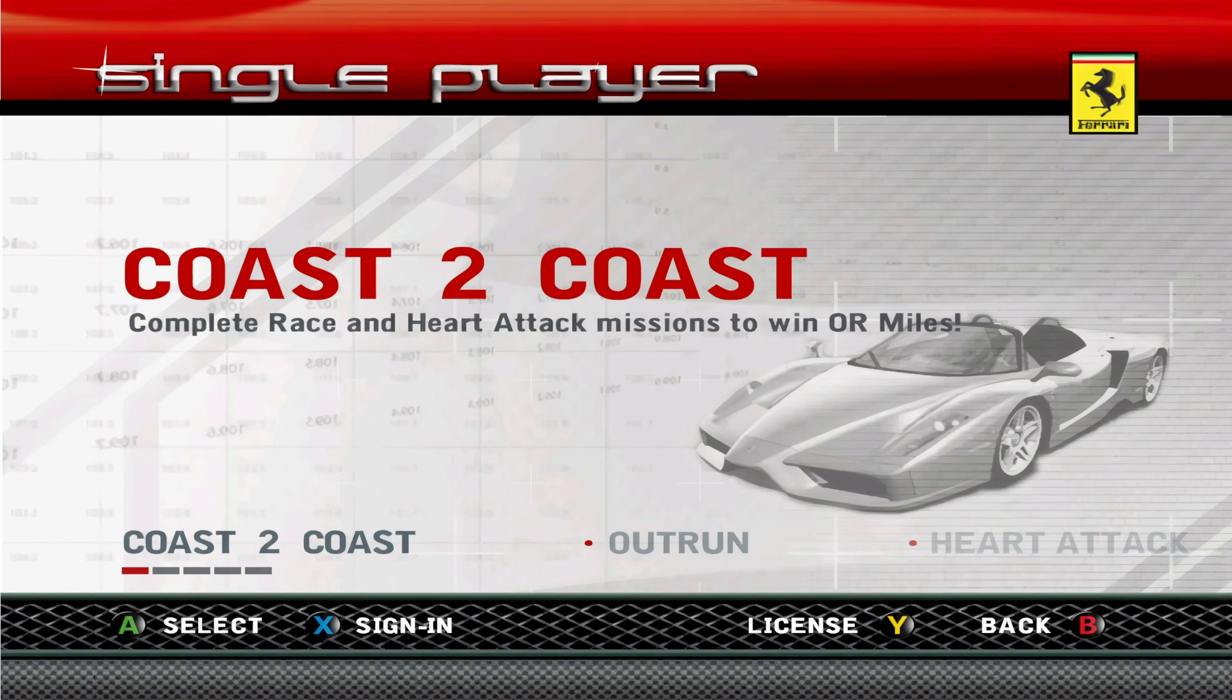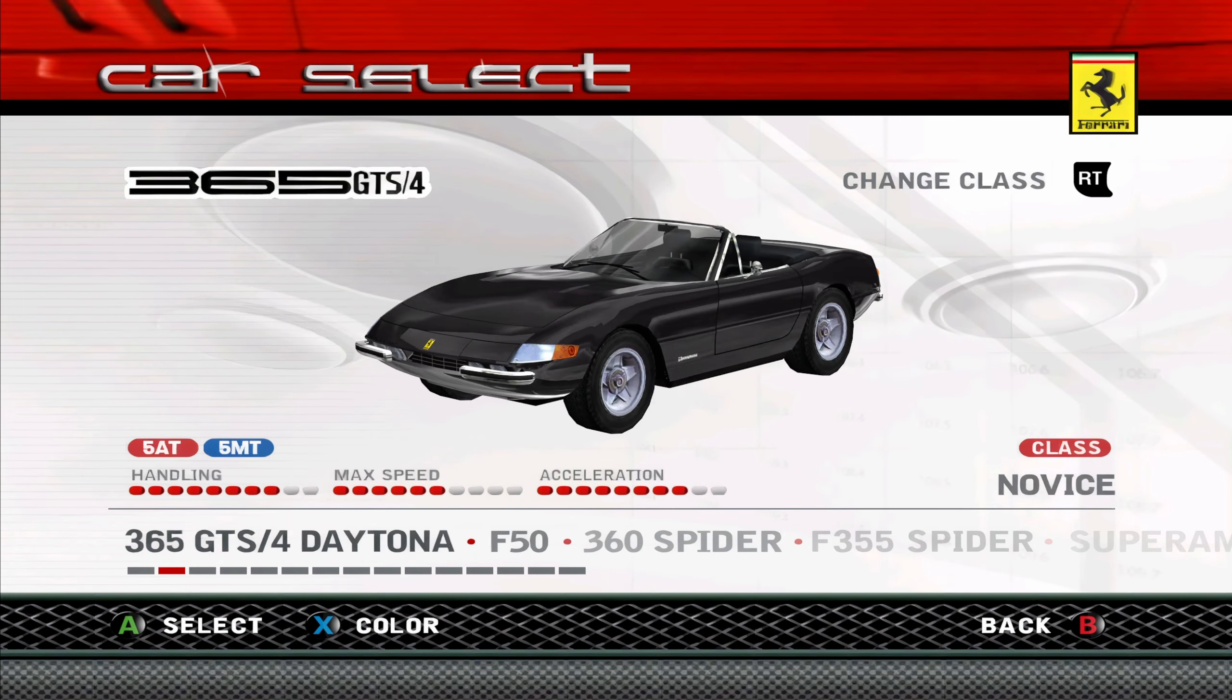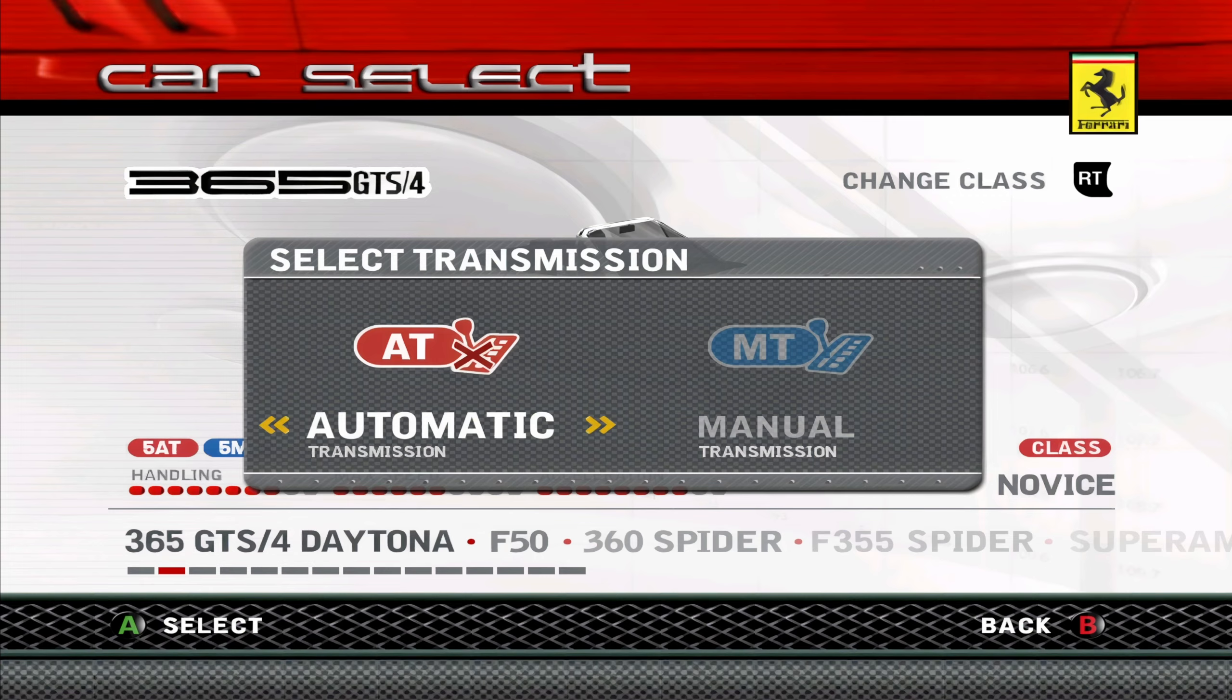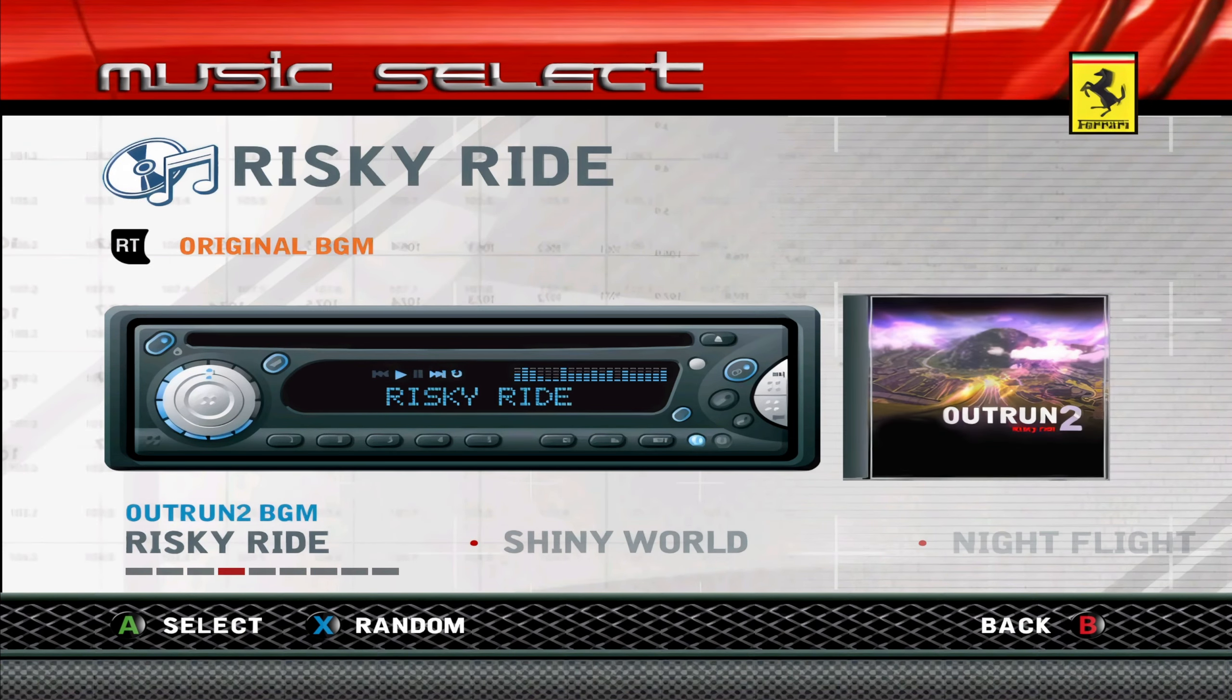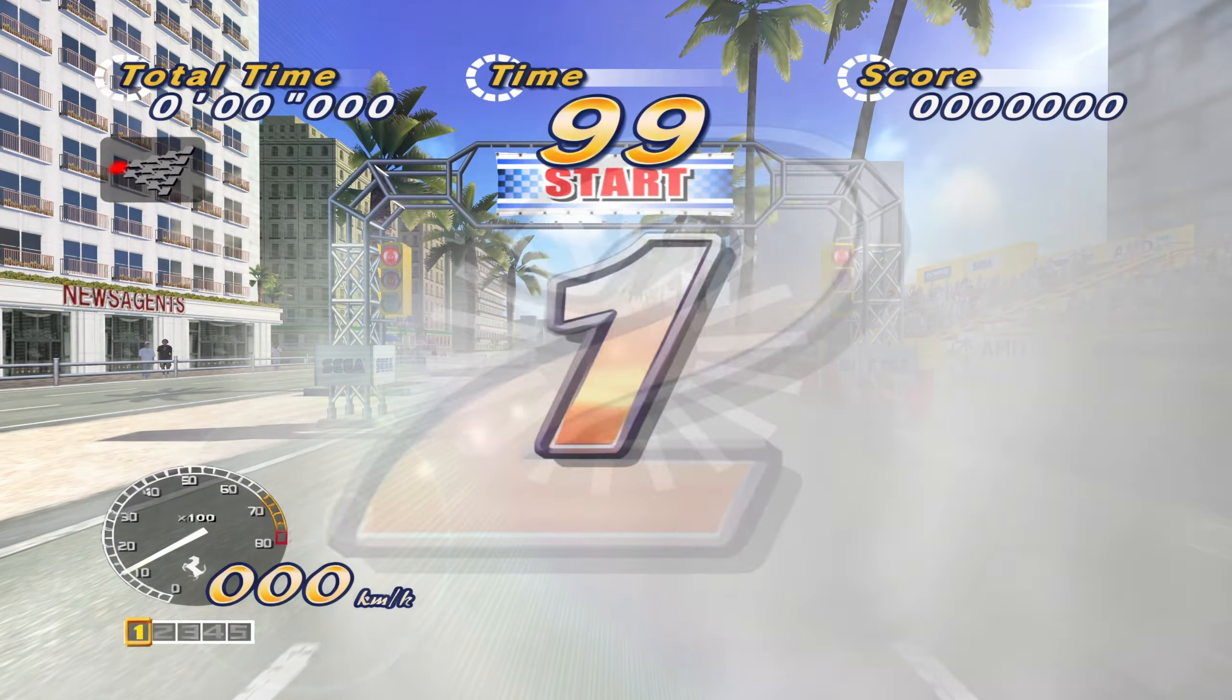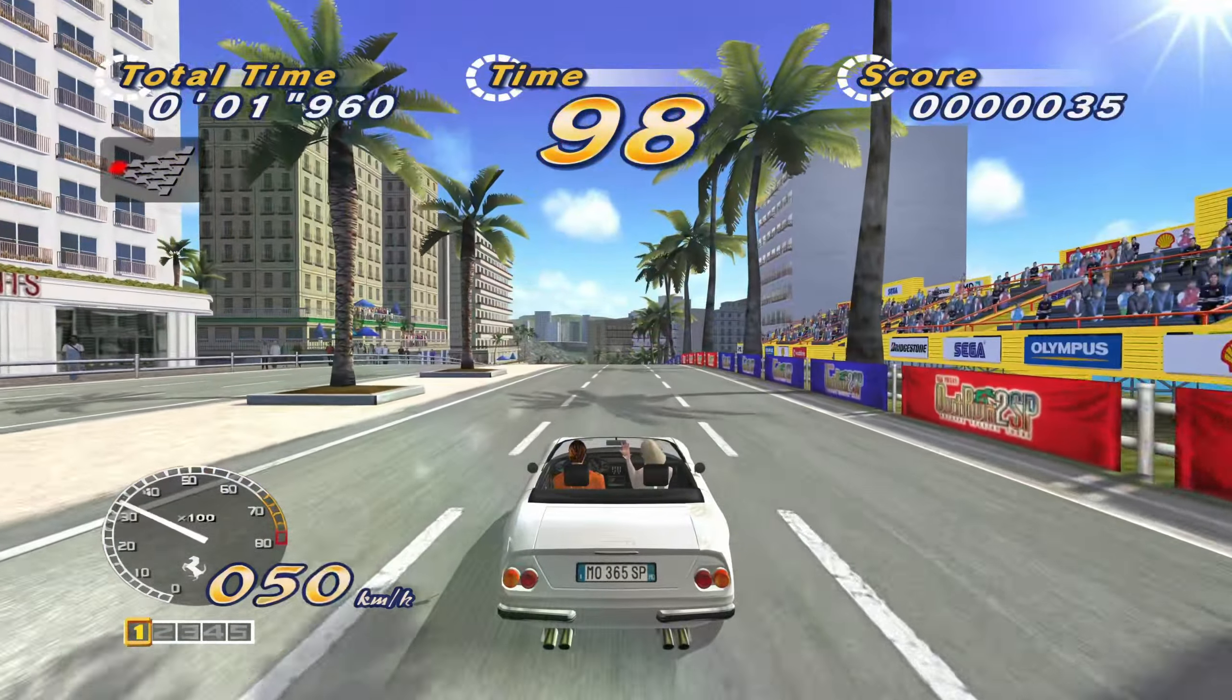So yeah, straight away you can tell this is much higher definition. The models, the text now, all the menus are a lot better. Let's go for white. What I have noticed is the female narrator announcer doesn't say the track name, the music track name when you pick the track.